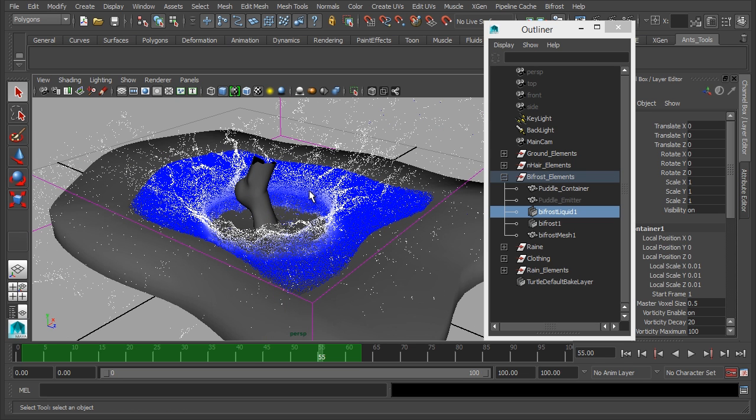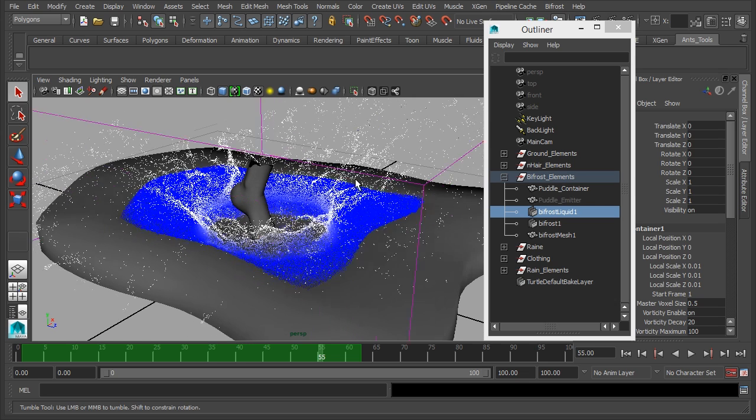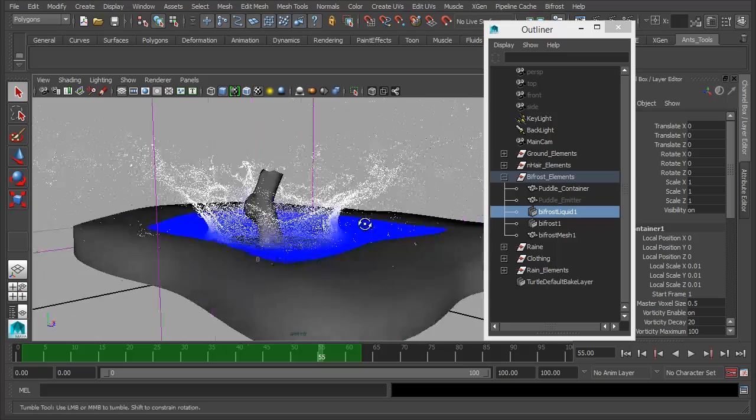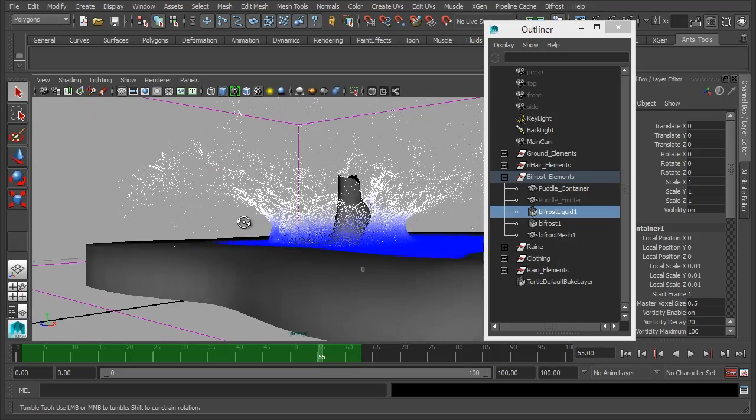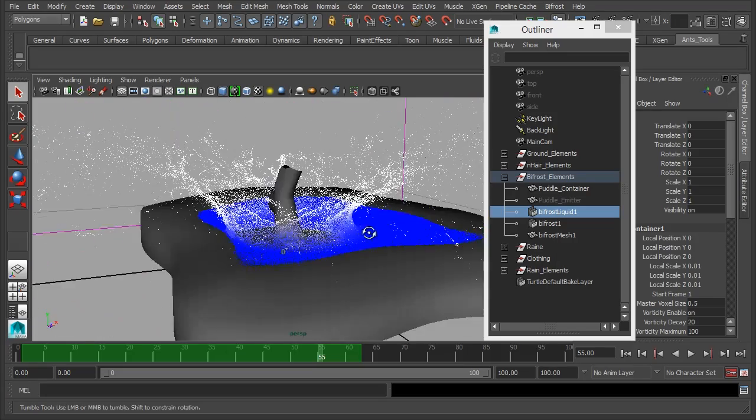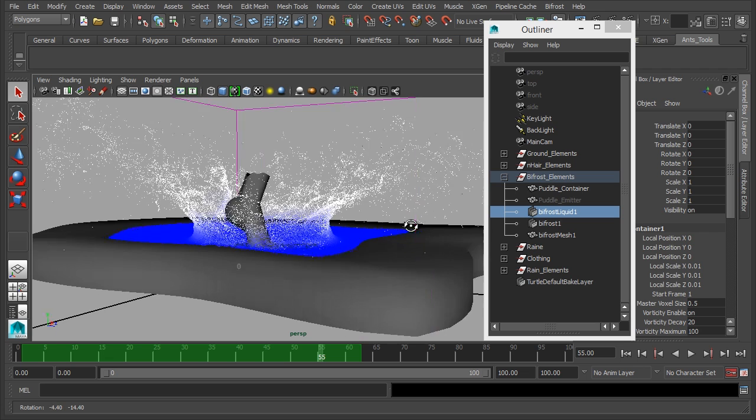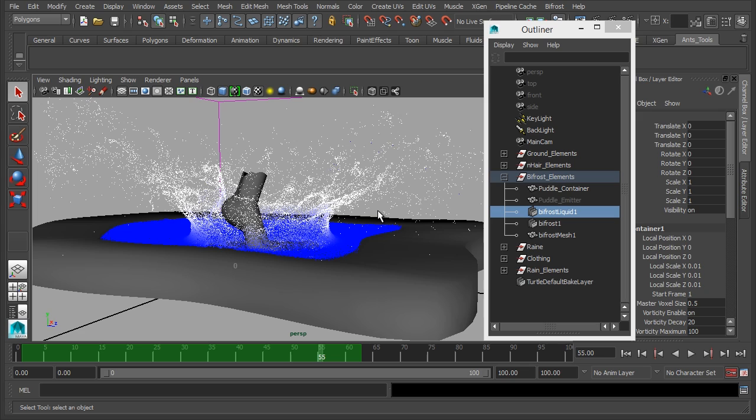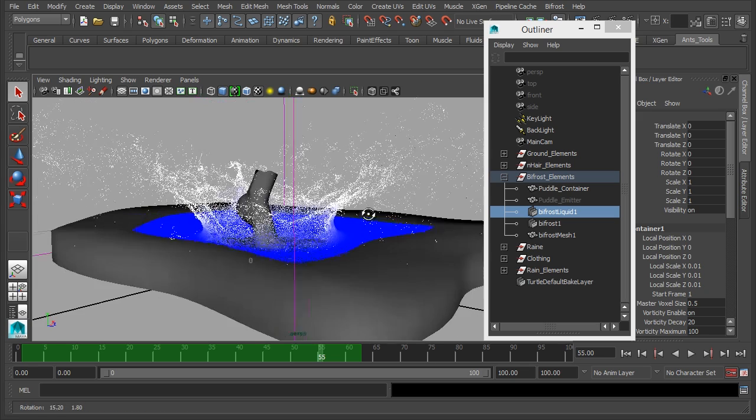In the previous video we got the foot interacting with the particles and we were coming out with a splash similar to something like this. Now this looks okay, but we maybe want something with a bit more power behind it. It needs to be higher and it also needs to show a bit of the momentum from where the character is running, so we need some sort of forward motion on the particles as well.